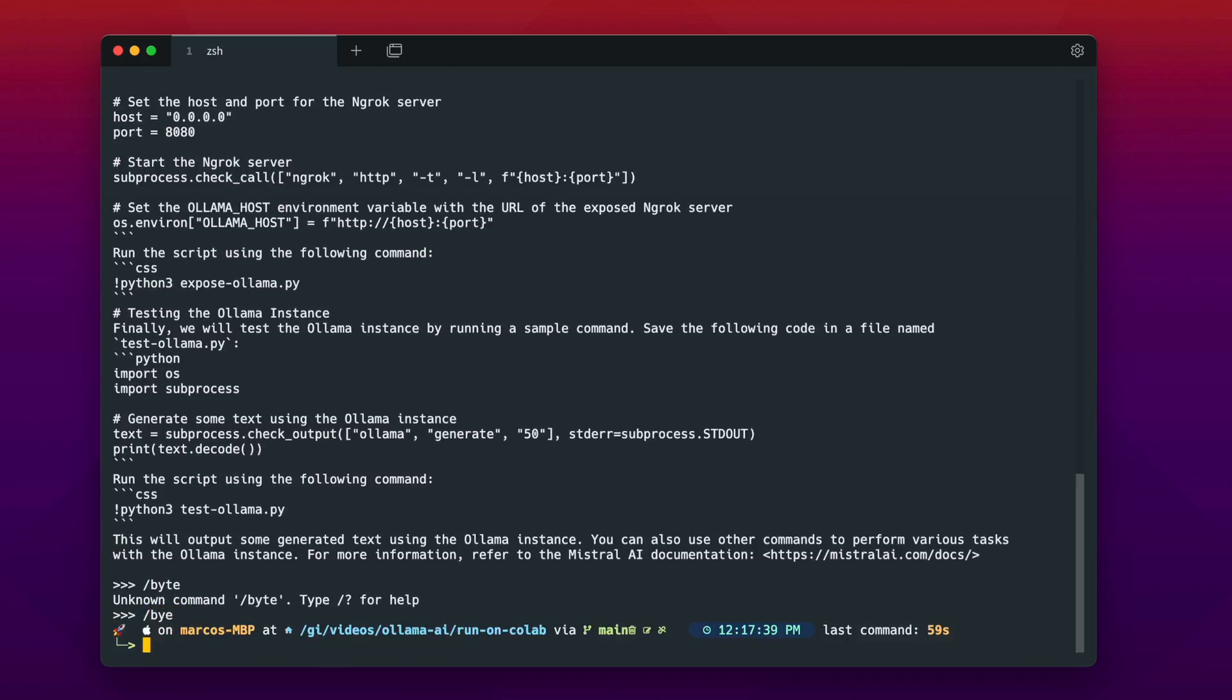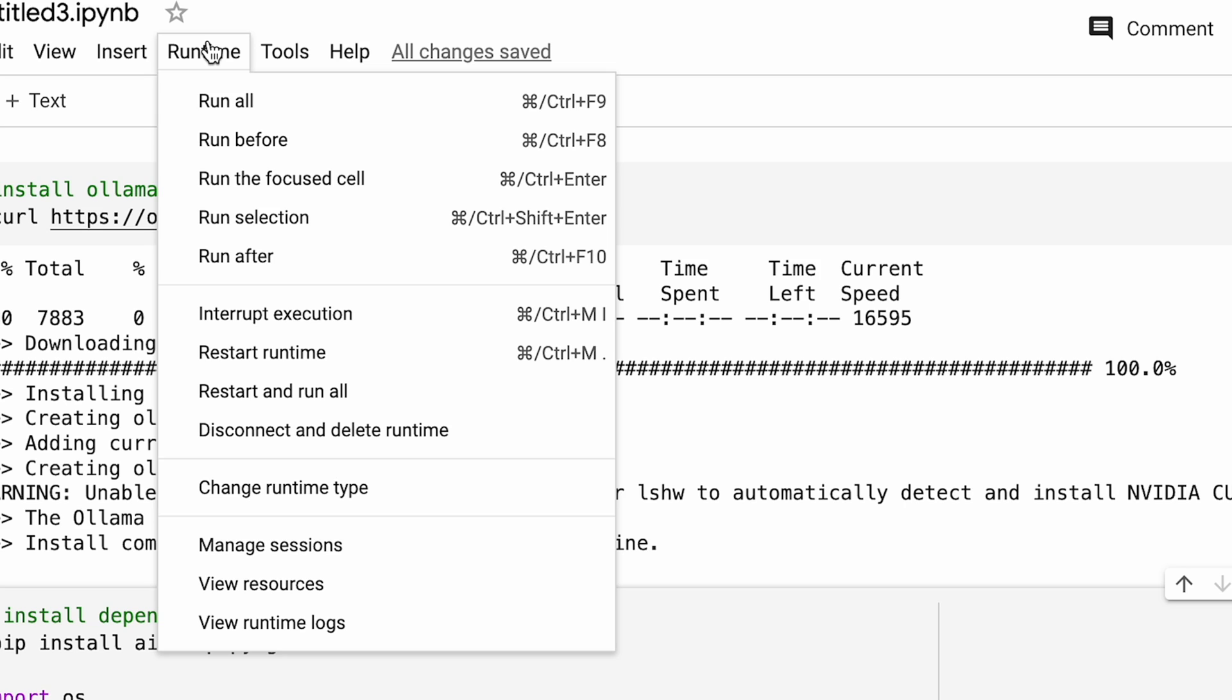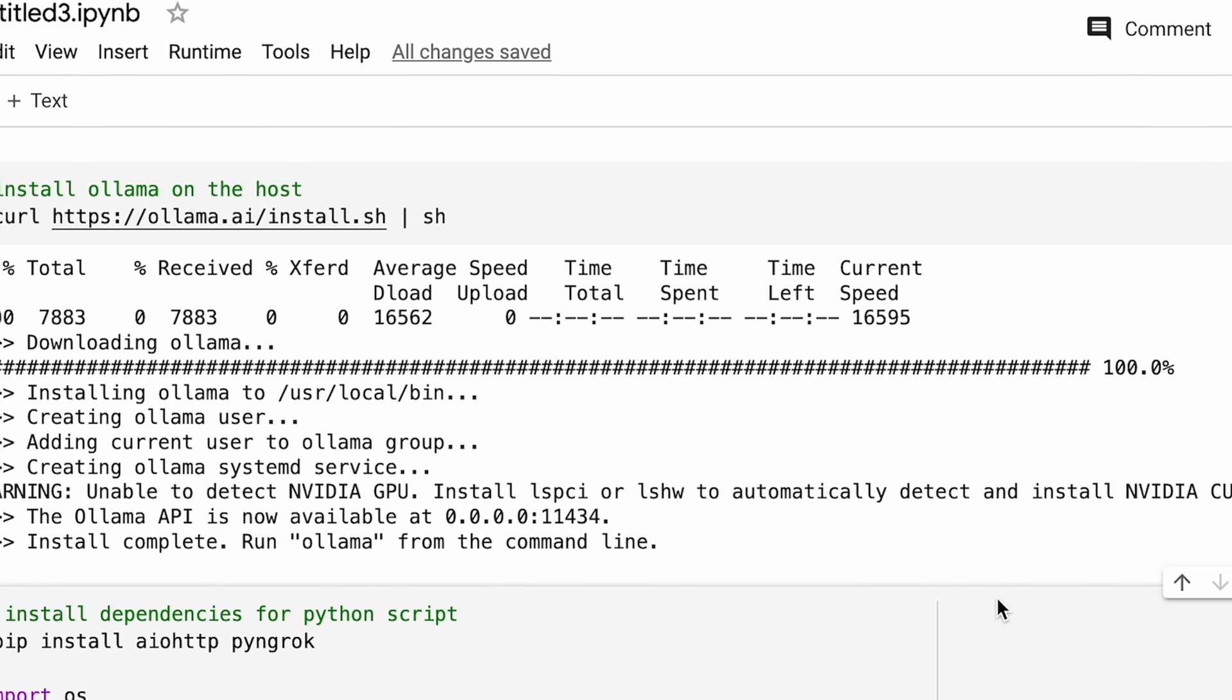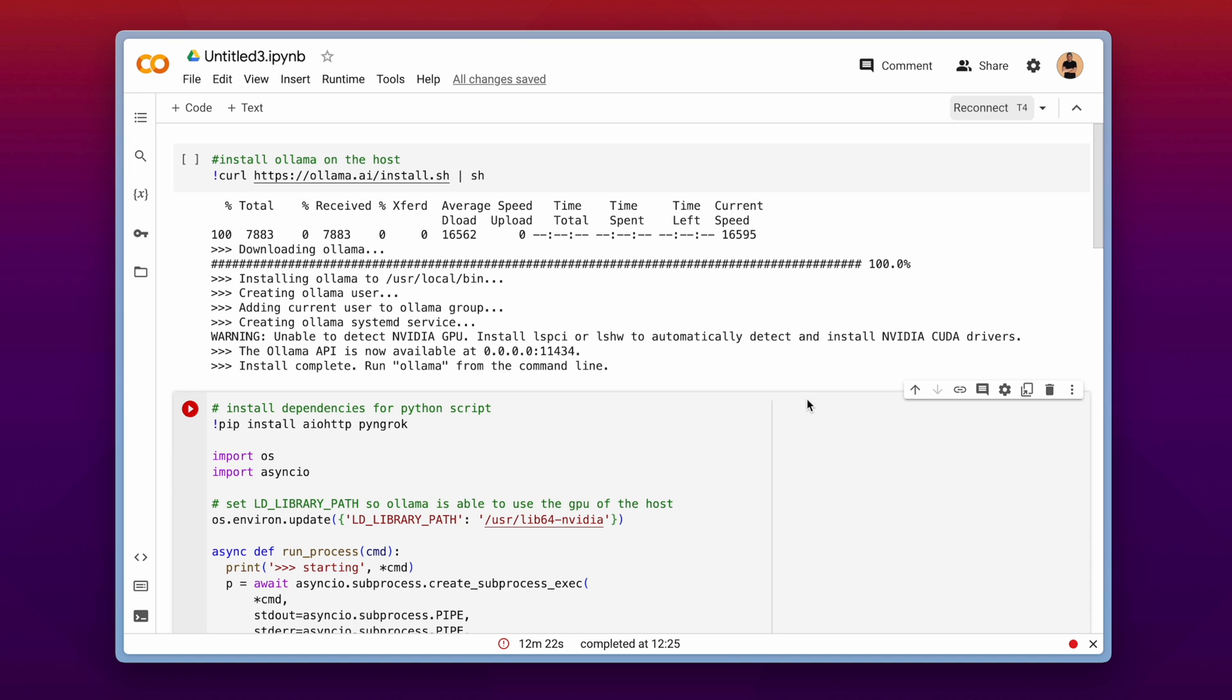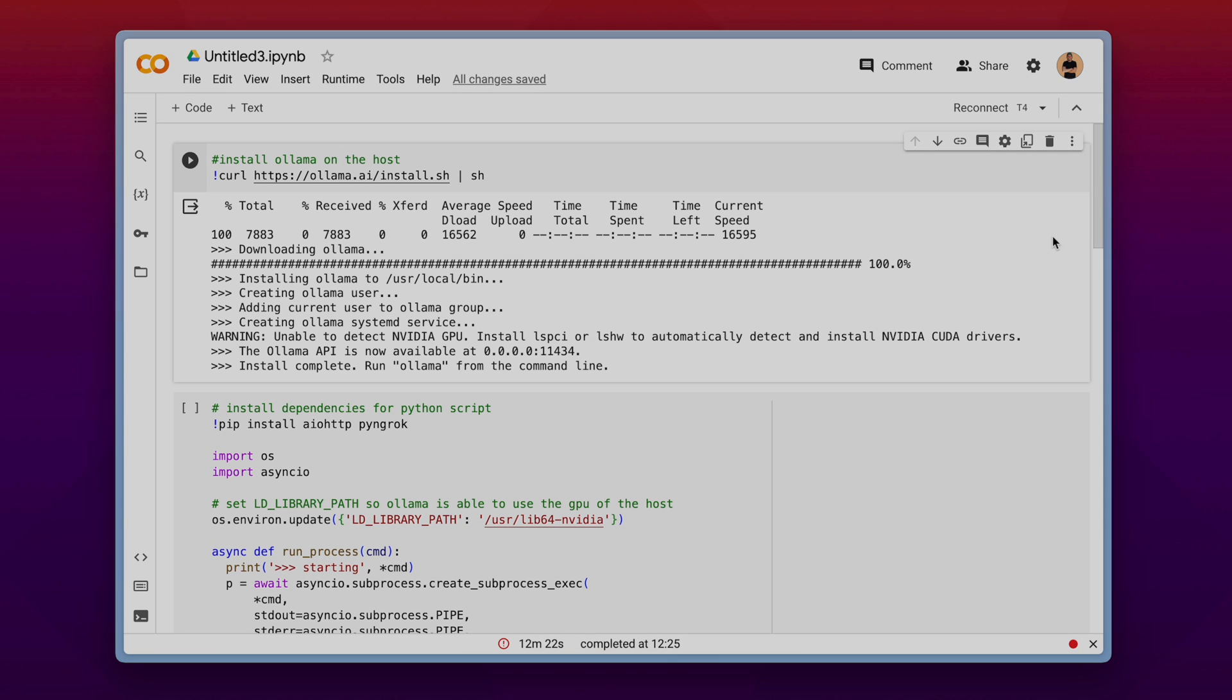After you have finished interacting with your language model make sure to disconnect from google colab and delete the runtime in google colab. That saves resources and the environment will thank you and I think also google will thank you.